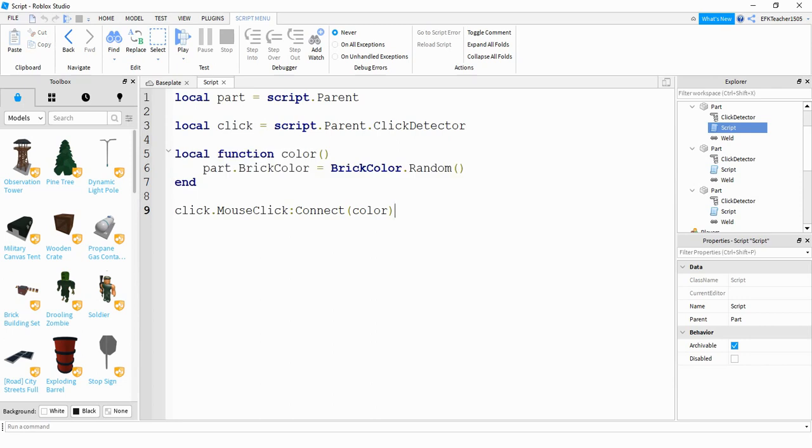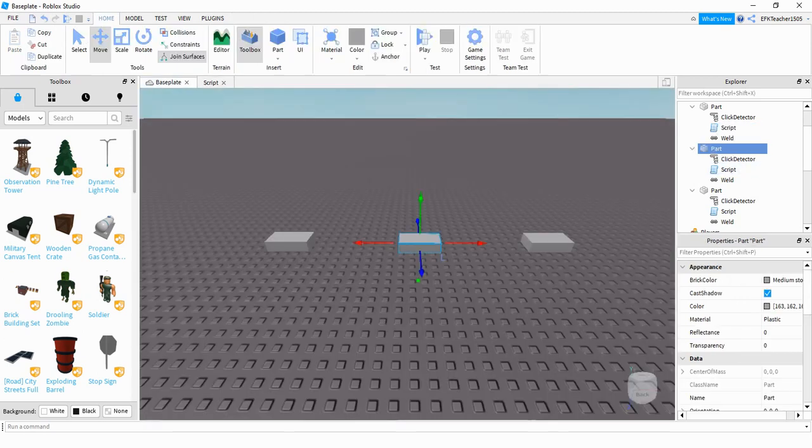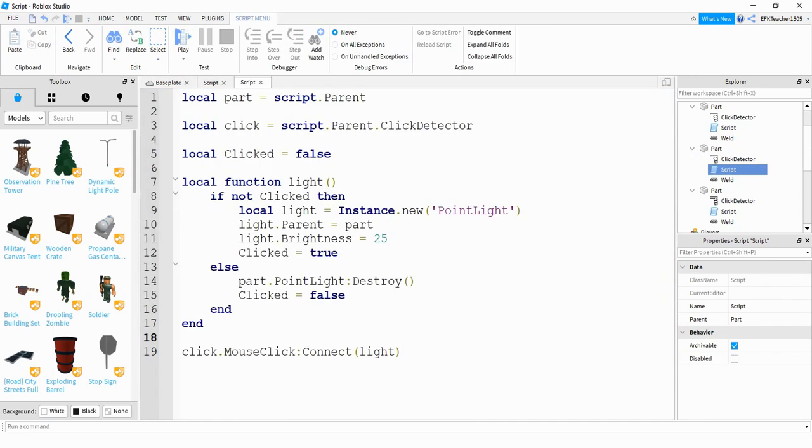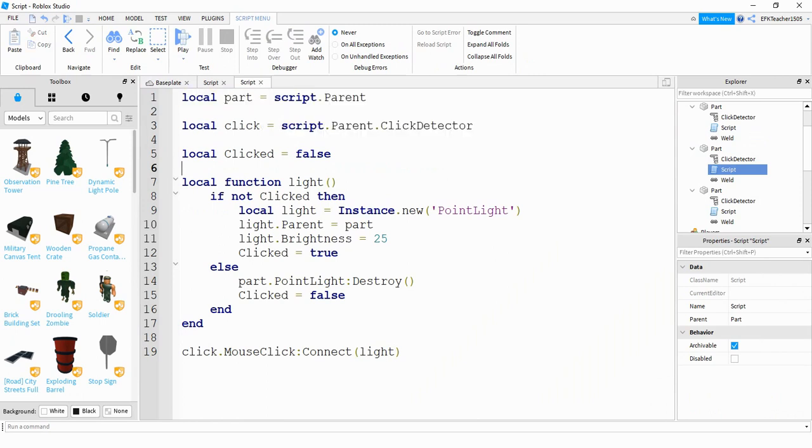So let's take a look at the next one now. The next one was the one that turns on and off a light. So let's take a look at that script. Up here, the first two lines are the exact same from the other one.